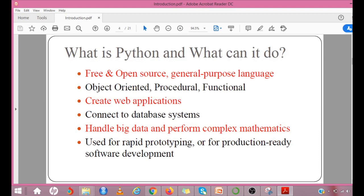Python is a general purpose and high-level programming language, interpreted, interactive and object-oriented scripting language. You can use Python for developing desktop GUI applications, websites and web applications. Using Python, you can focus on core functionality of the application by taking care of common programming tasks.